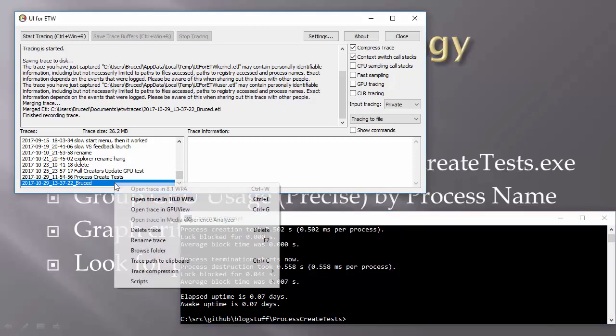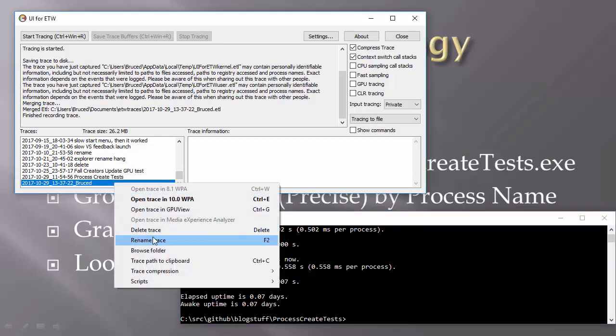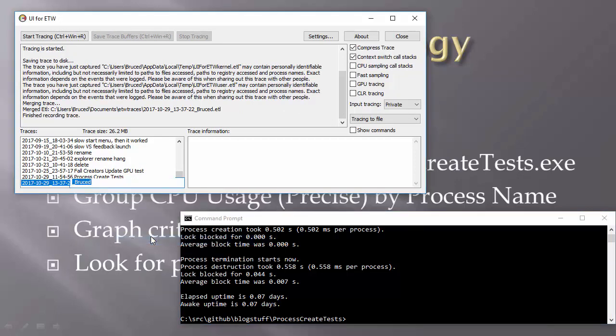I'm going to rename this trace to remind me of why I recorded it. And by the way, I am running the Fall Creators Update.